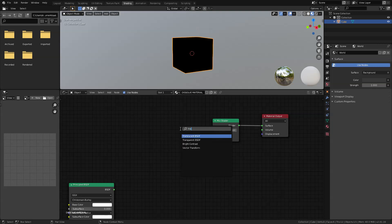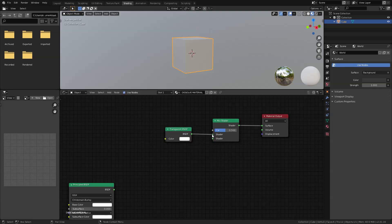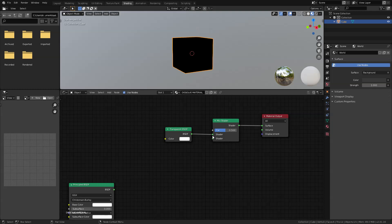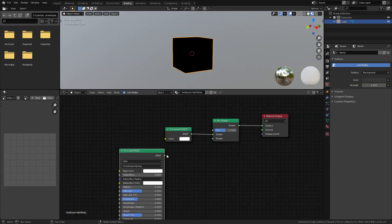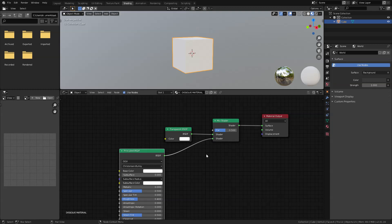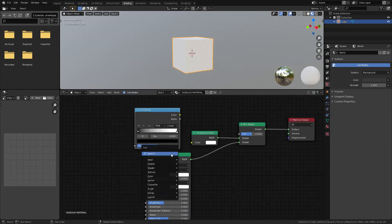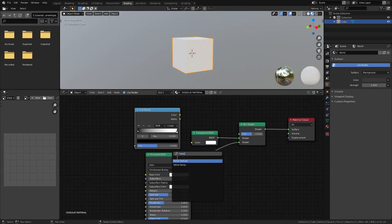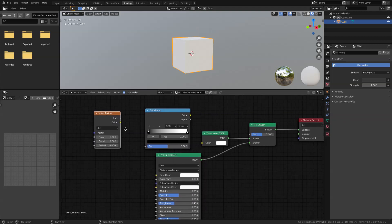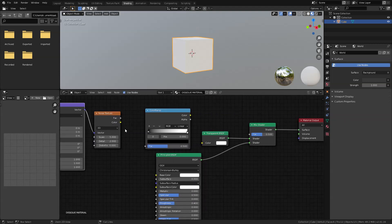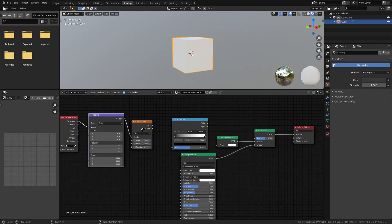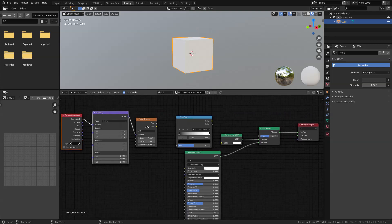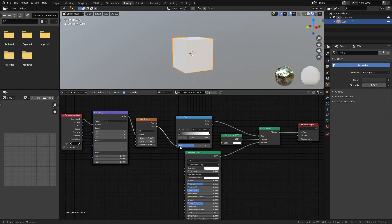I added a mix shader node and plugged this into that surface input. And also, I added a transparent BSDF node and plug this into the top input of the shader. And just to see things better, I'm going to plug the principal BSDF here temporarily. And then, I'm going to add the following nodes: a color ramp node, noise texture. And to bring up the mapping node, I just Ctrl T with the noise texture selected.